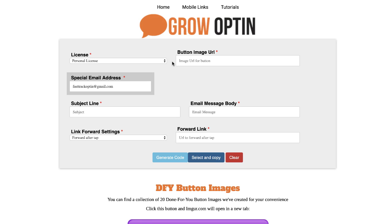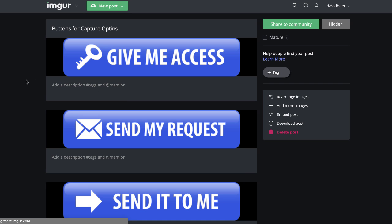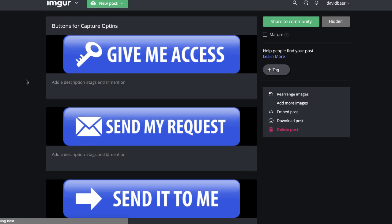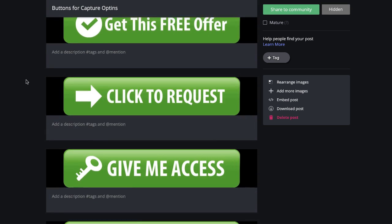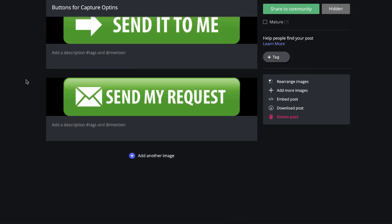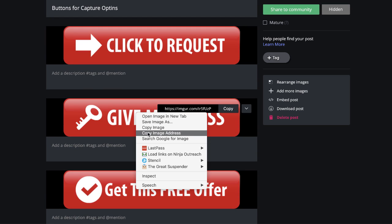Now we need to put a button on the page for somebody to click so that they generate the email. We have 20 different pre-built ones. If you click that link right there, it'll take you over to Imgur, where I have set up 20 different generic custom ones that you can use. All you need to do is right-click and then save image address or save image location if you're on a PC.